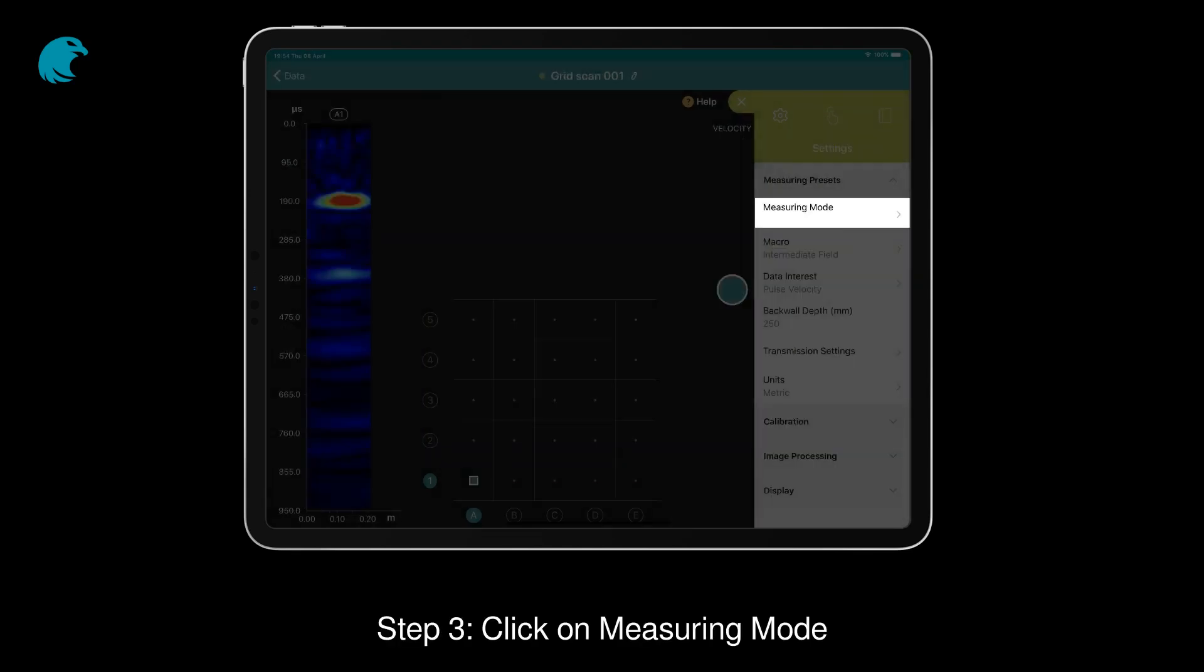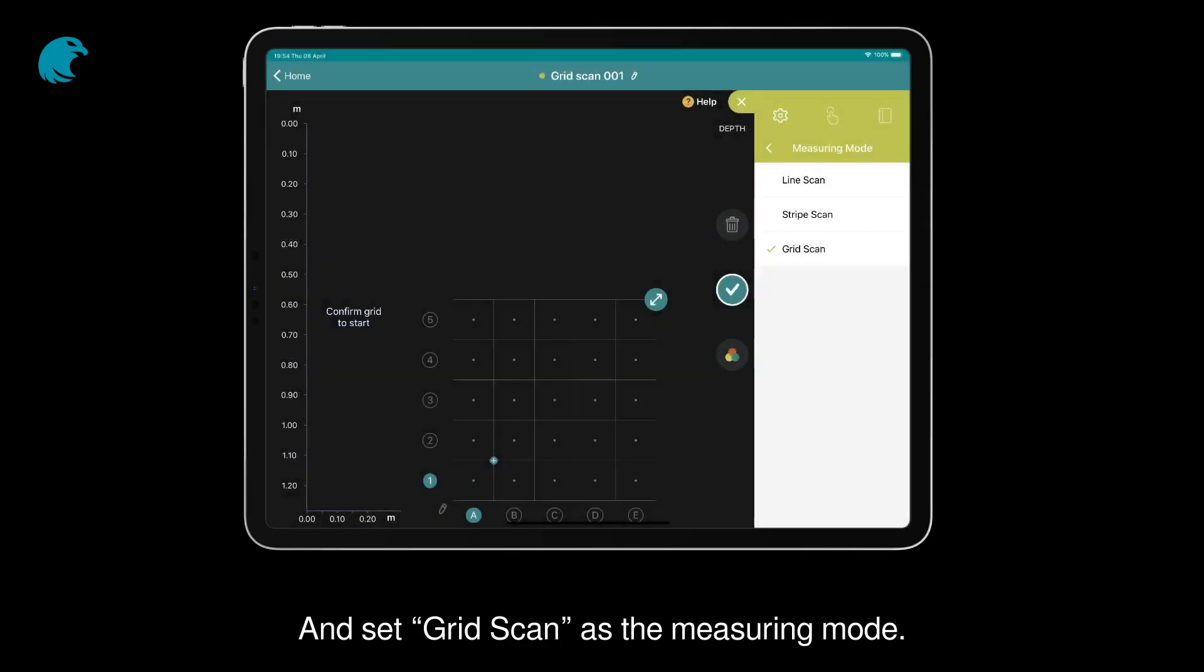Step 3: Click on measuring mode and set grid scan as the measuring mode.